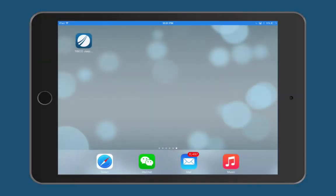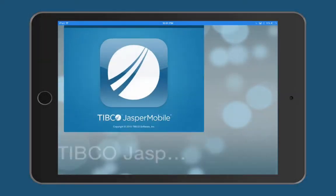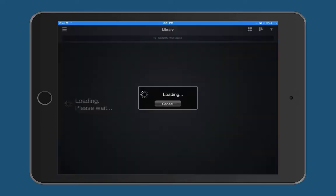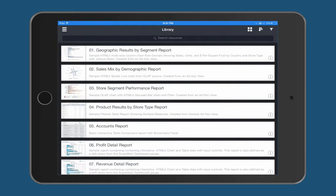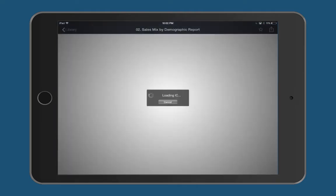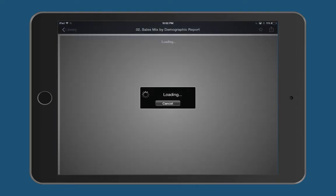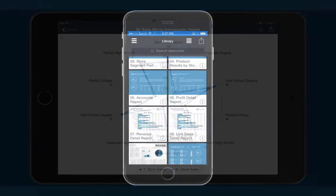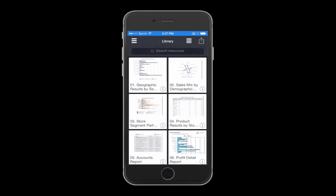Now let's take a look at the new Jasper Mobile 2.0, available on Google Play for Android devices and the Apple Store for iOS. With an entirely new UI, thumbnails are now available for browsing reports. And when opened, reports respond to the full screen size and orientation on the device being used.